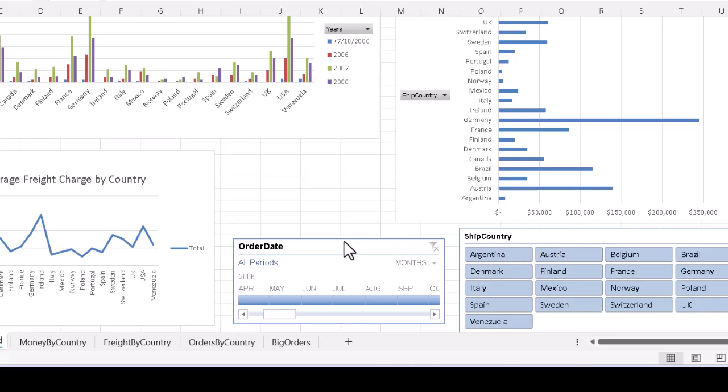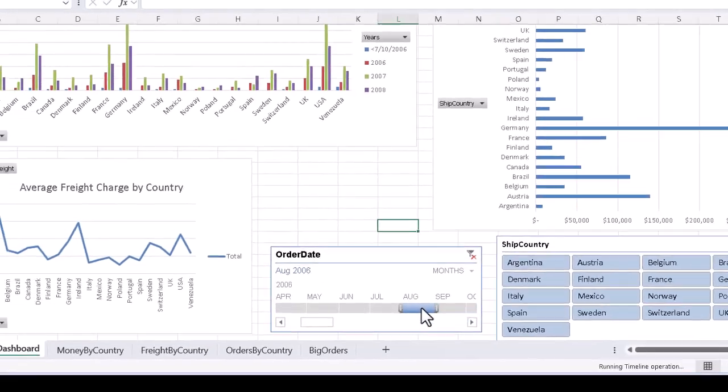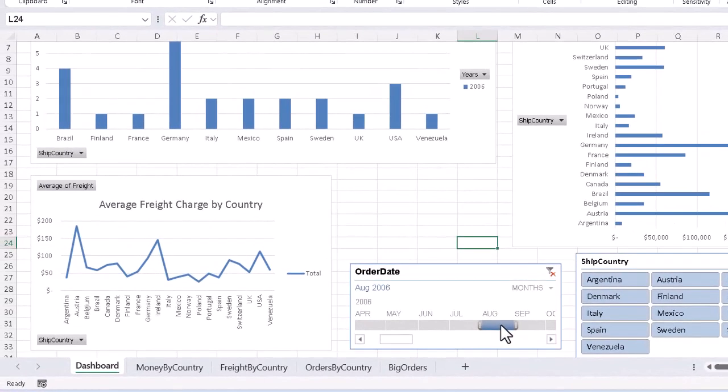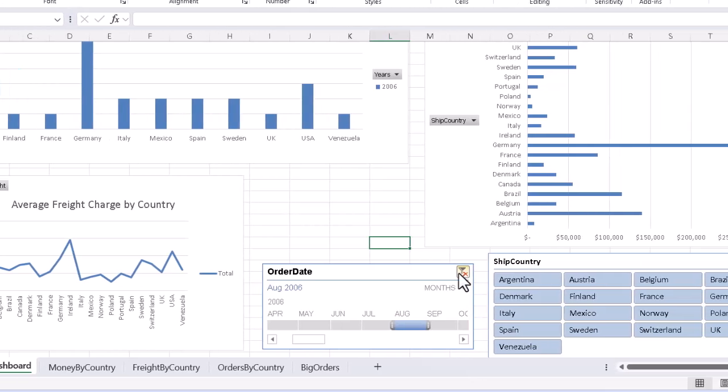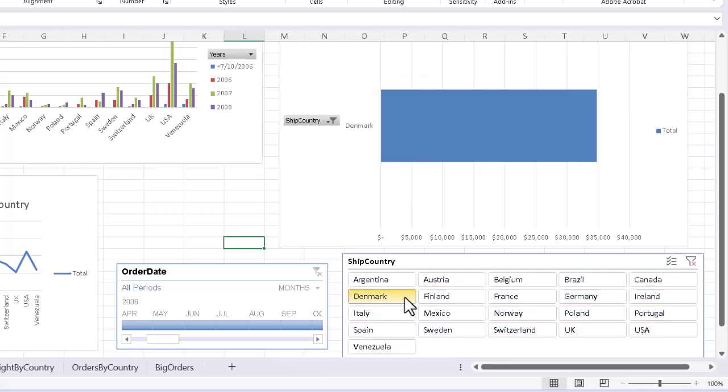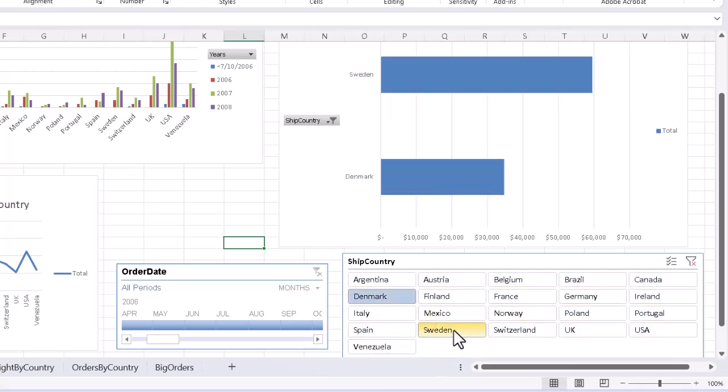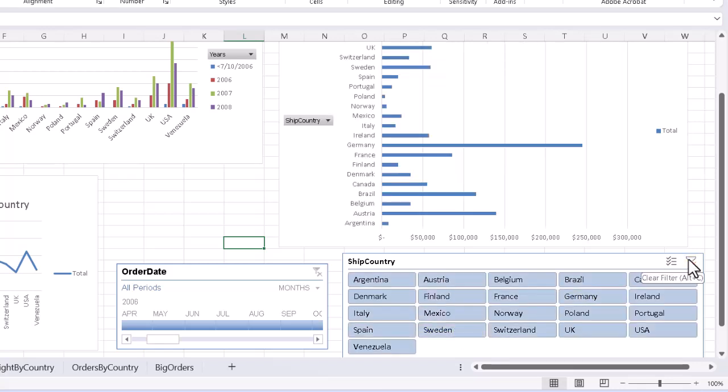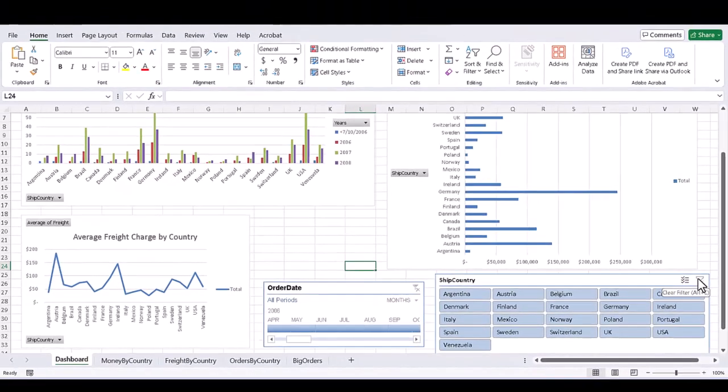If we filter the timeline for a particular period, say August of 2006, the clustered column chart updates. If we clear the timeline and go to the slicer and filter for one or two countries, say Denmark and maybe Sweden, and later unfilter, the bar chart reacts, but the other charts don't, because each chart is initially connected to only one filter.